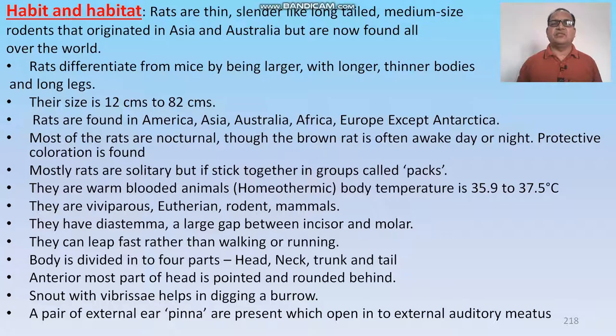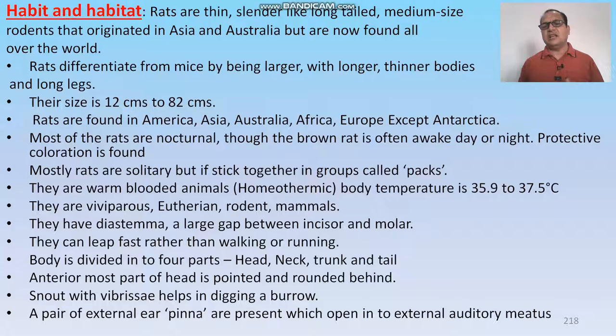Rats are medium-sized rodents. They originated in Asia and Australia but are now found all over the world. Rats are differentiated from mice by being larger, with longer, thinner bodies and long legs. Their size ranges from 12 centimeters to 82 centimeters. Rats are found in America, Asia, Australia, Africa, and Europe — essentially everywhere.